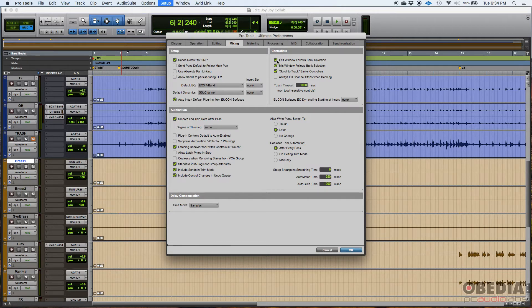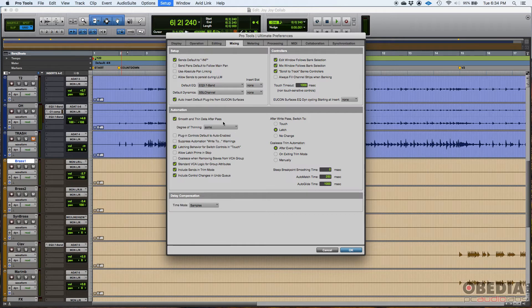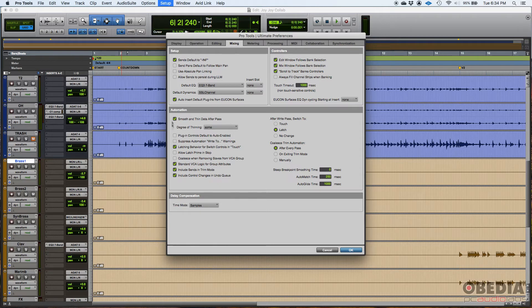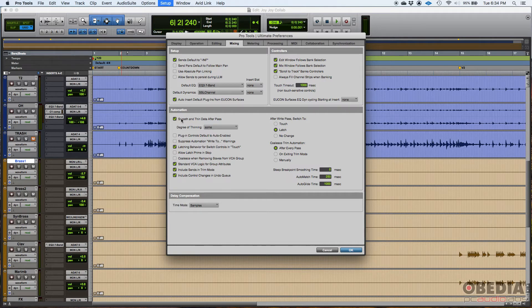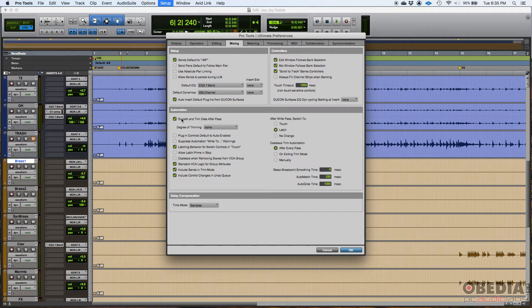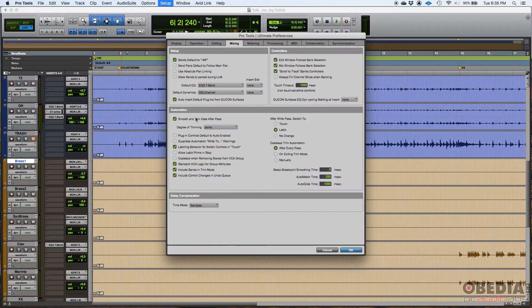Now automation. All of these options on the left, I typically just leave default. One cool thing here, smooth and thin data after pass, it'll smooth the automation that you just wrote. So it's not abrupt. That is, I guess you could say useful. If you're automating, you don't want things to happen too abrupt. You want things to be smoother. That's fine. As I said, this is all default.